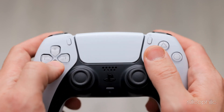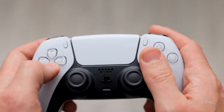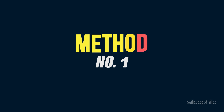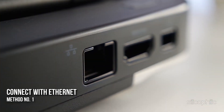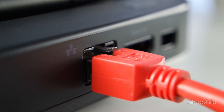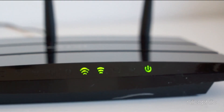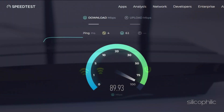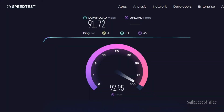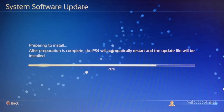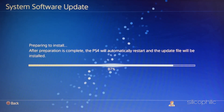Now, let's get started. Method 1: The first thing you can do is connect with an Ethernet cable if you are using Wi-Fi. An Ethernet cable will increase network speed and stability and should fix the error, letting you download the updates comfortably.